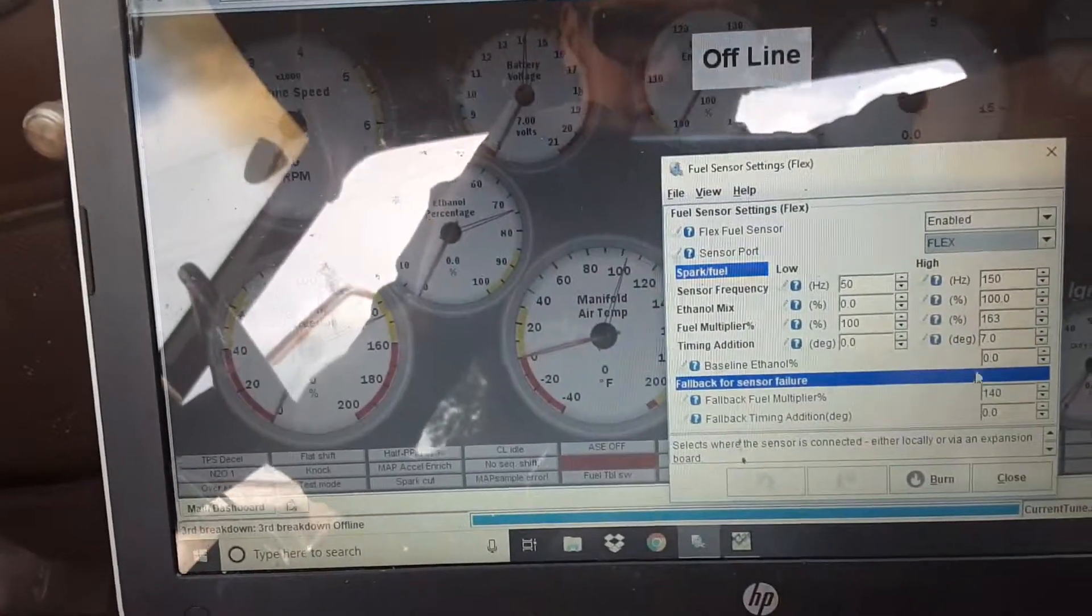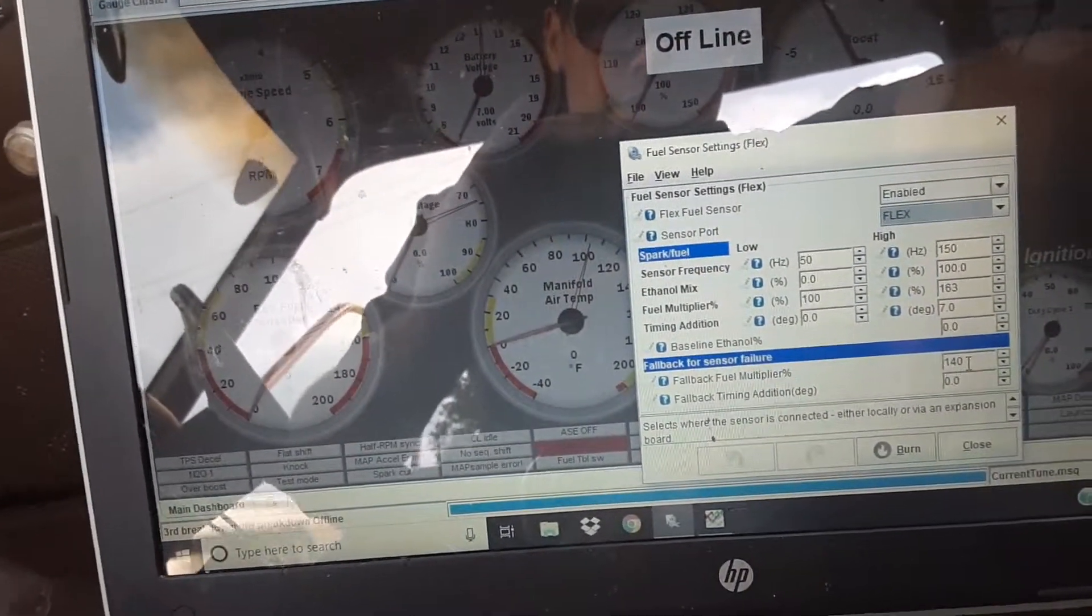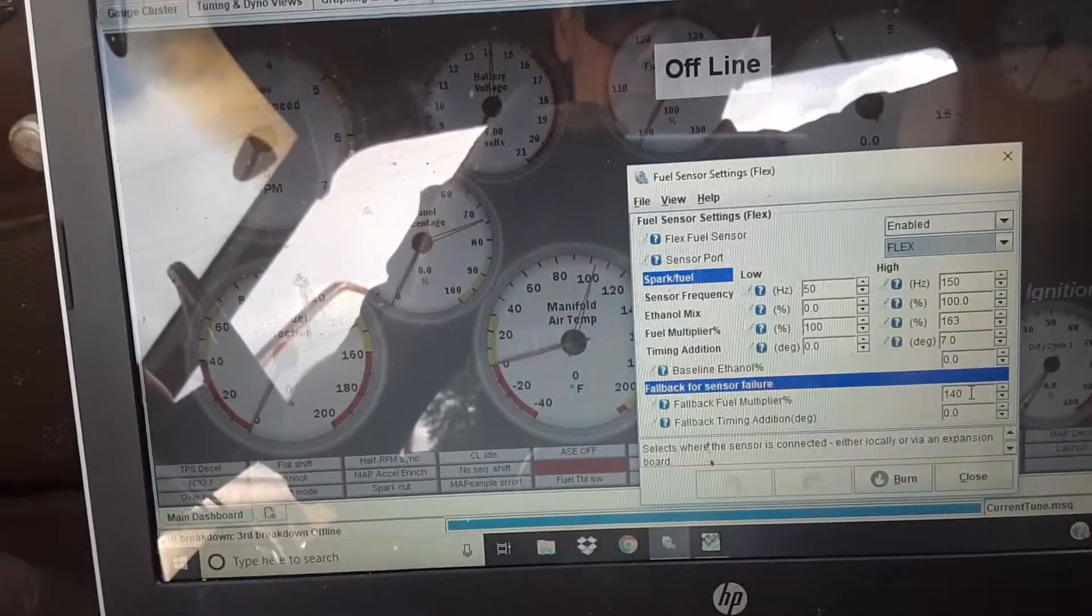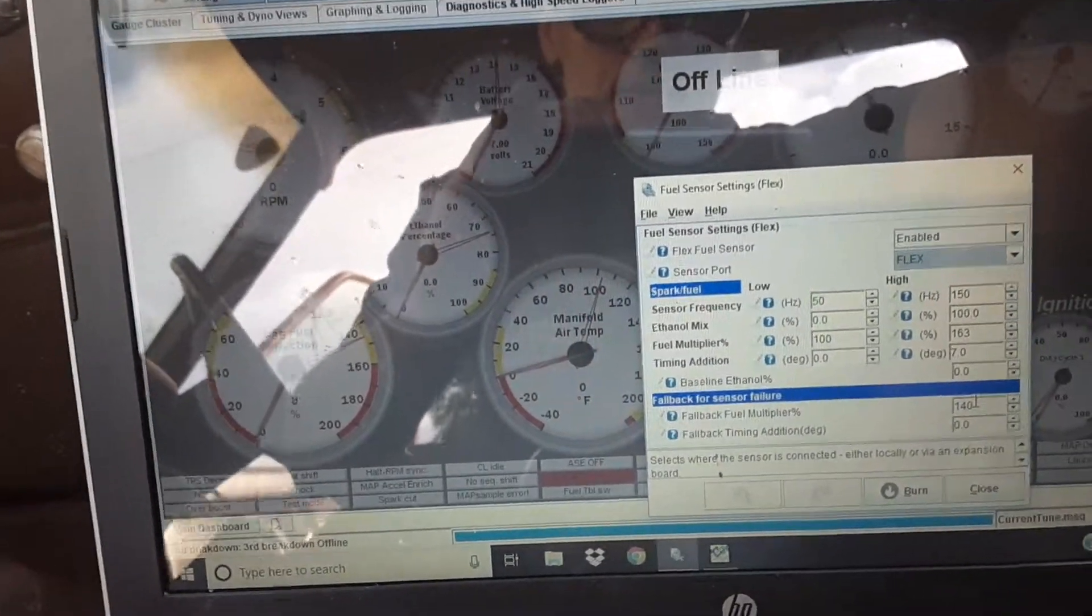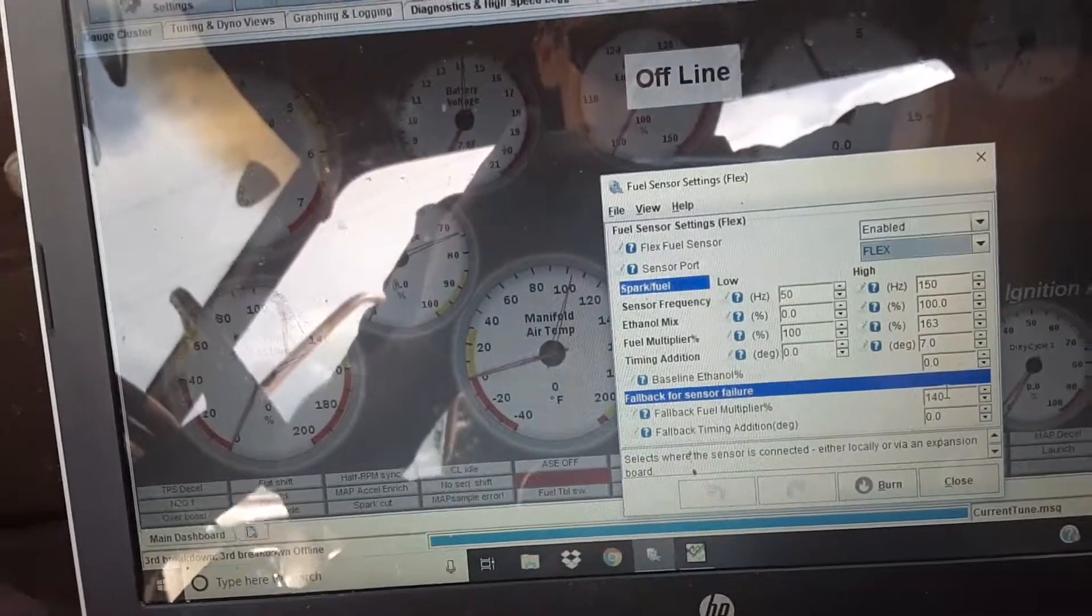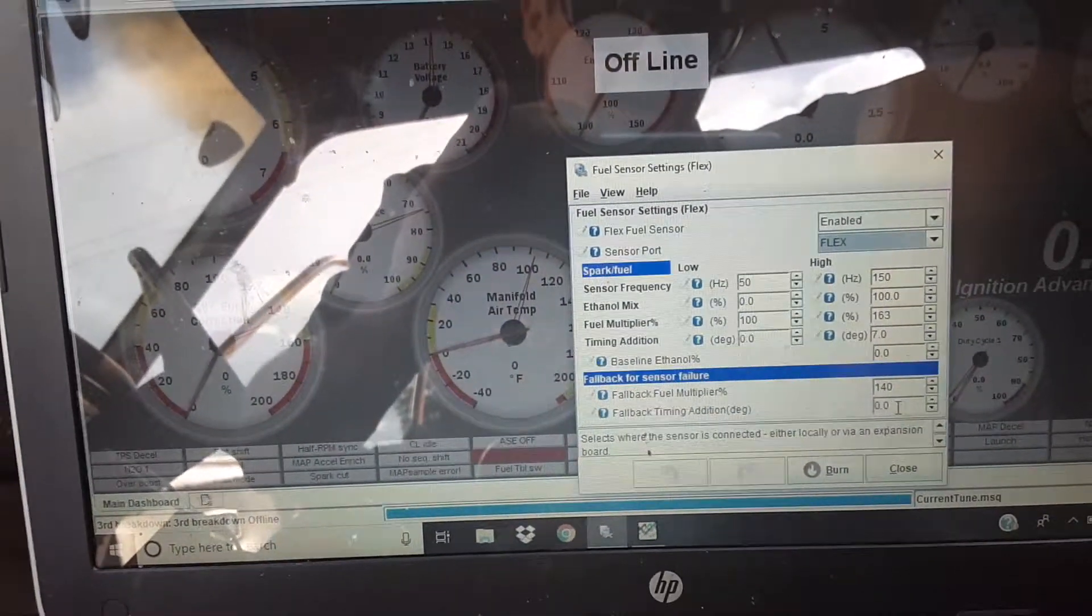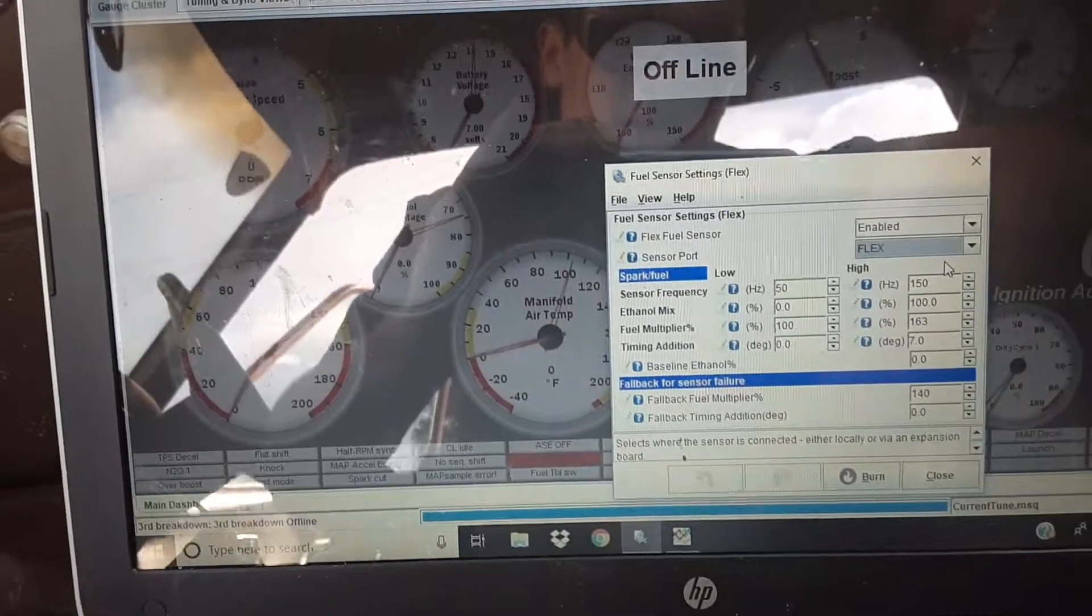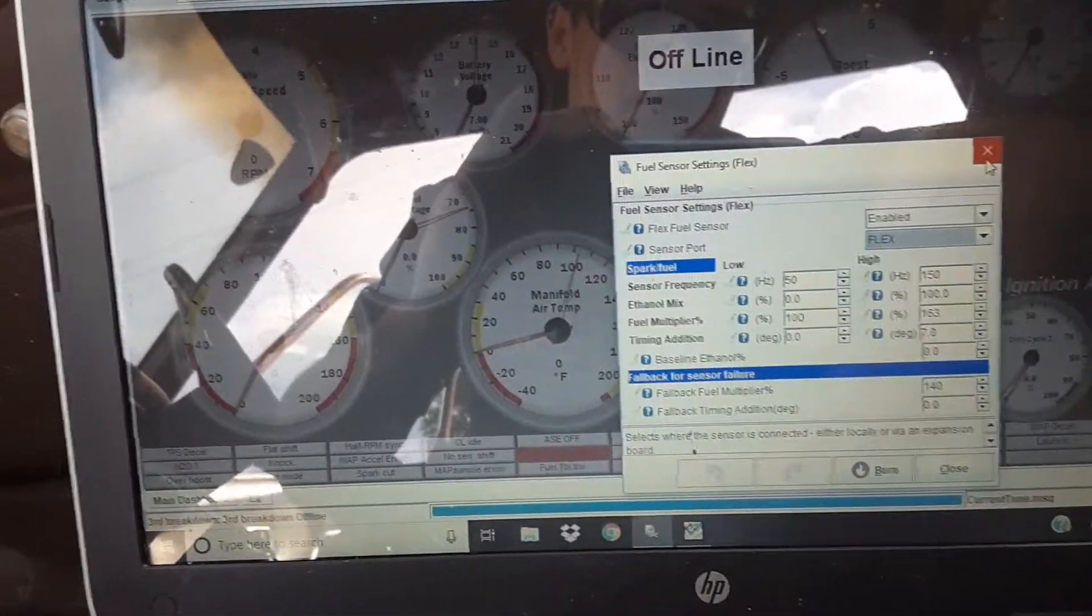And then you can change in here. The fallback multiplier, like say the flex fuel sensor lost power, lost ground, or the sensor quit working. It would just fall back to adding 40% of fuel all across the board. And I put it where it's not adding any timing if the flex fuel sensor is not working. So that's how you enable flex fuel.